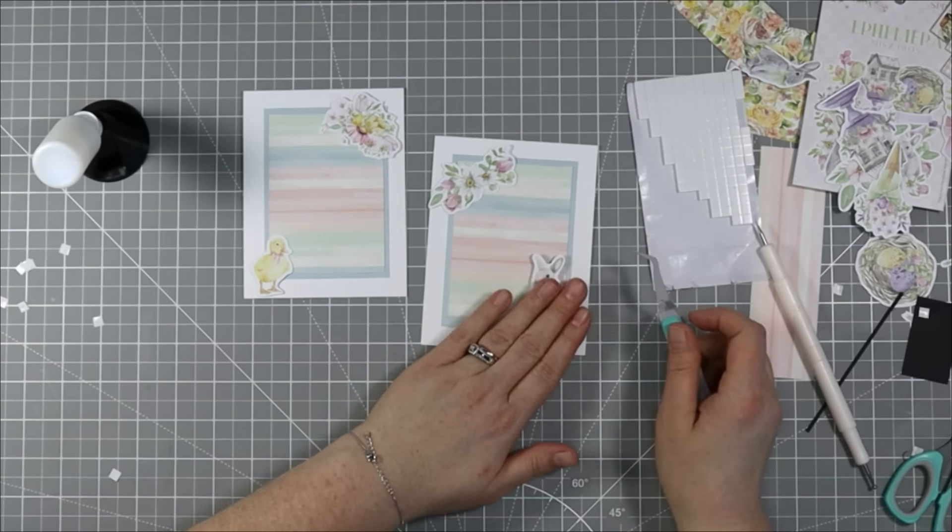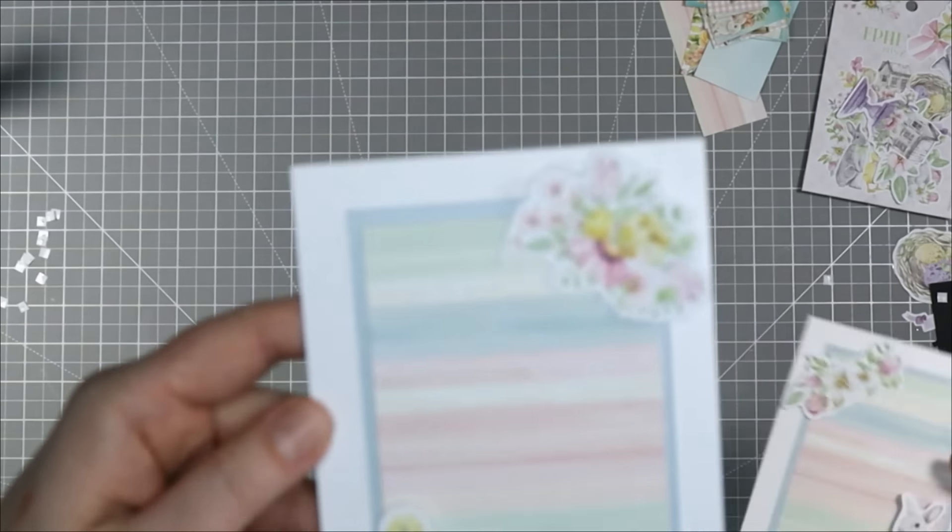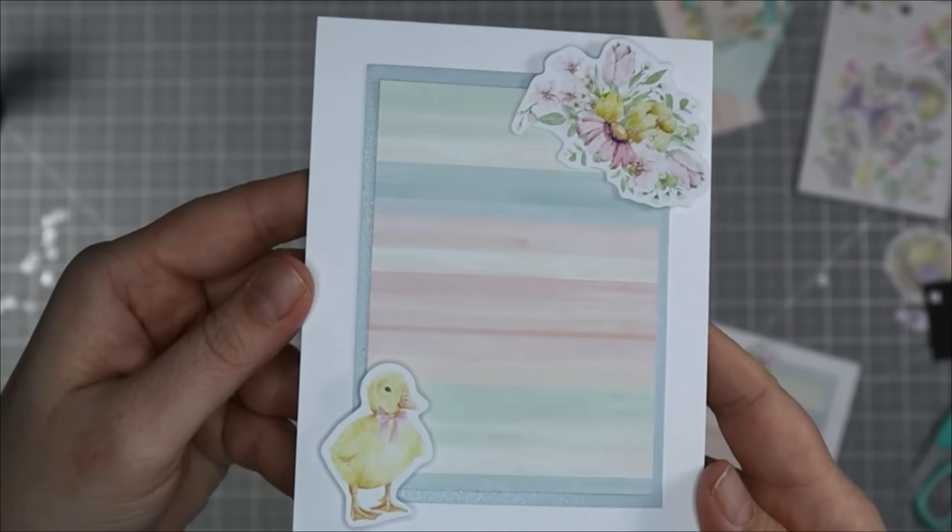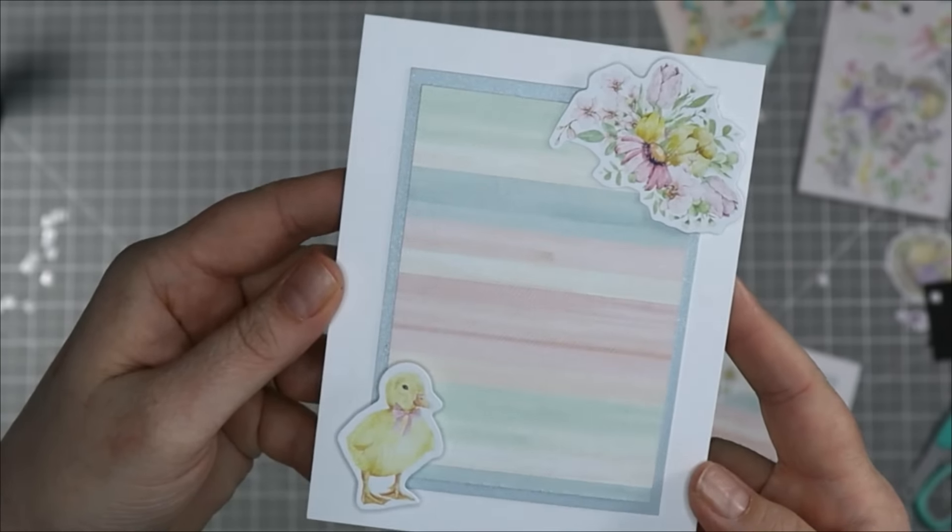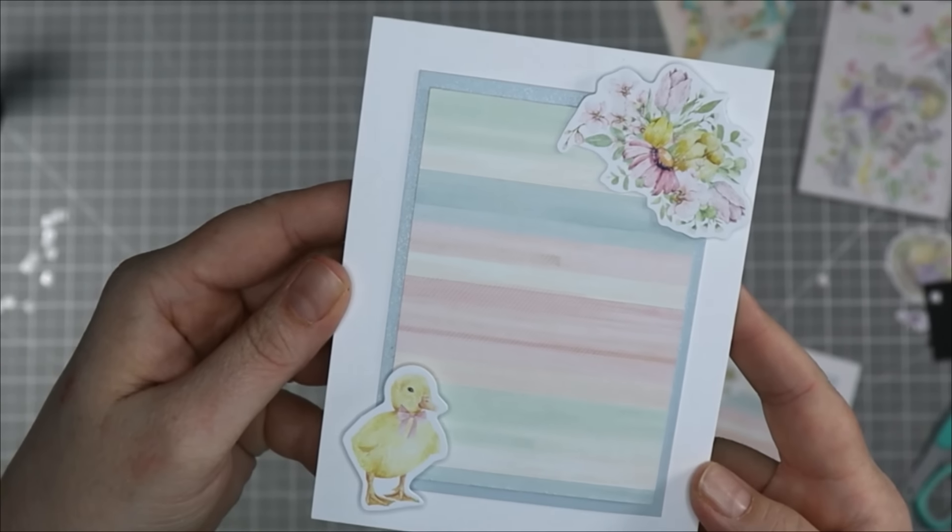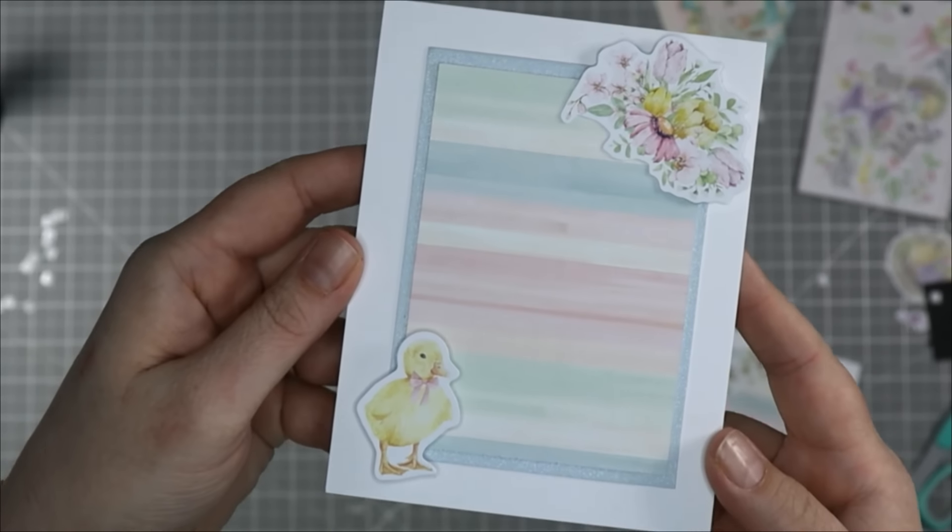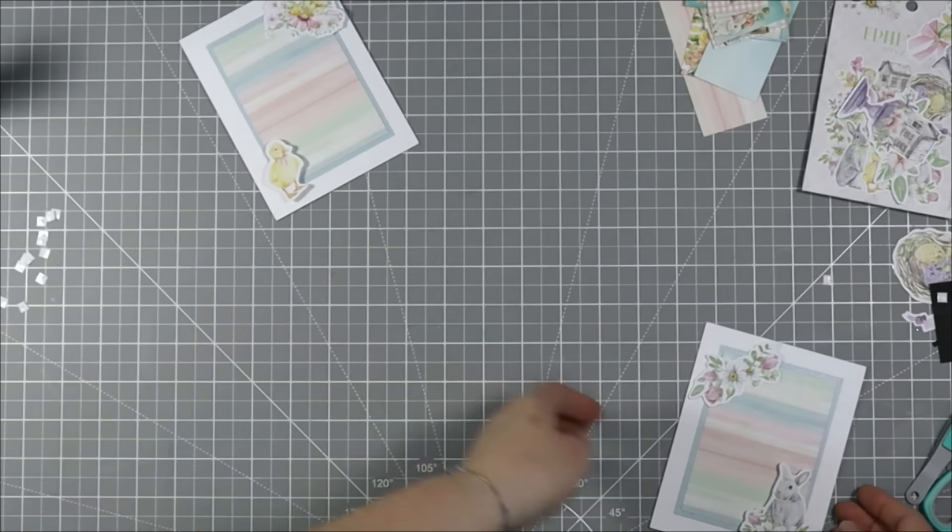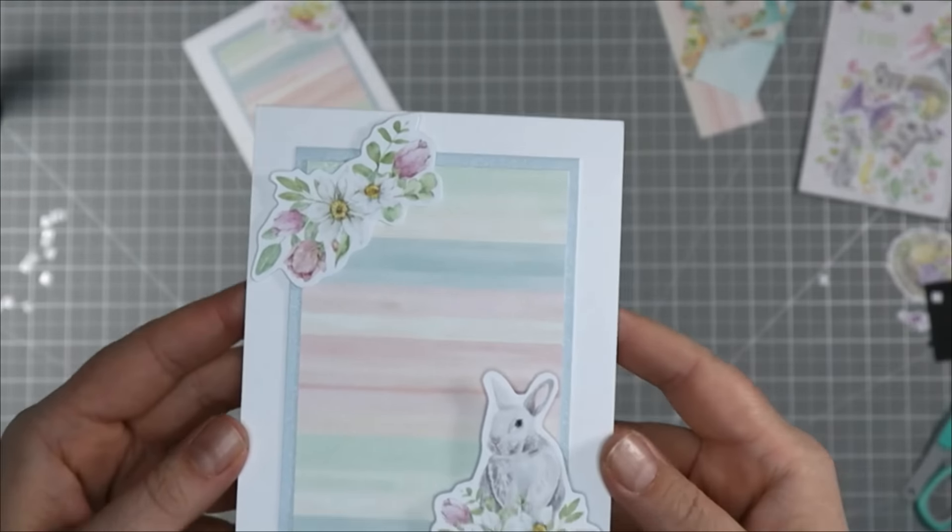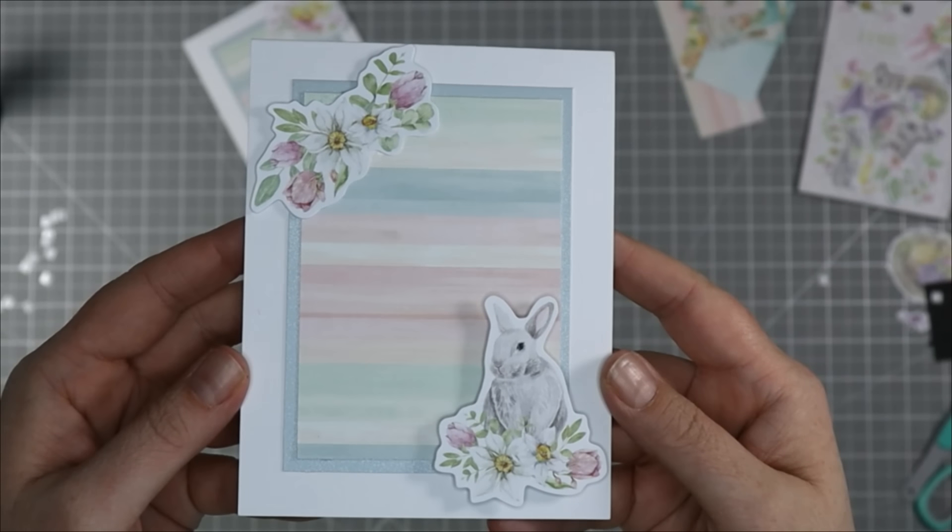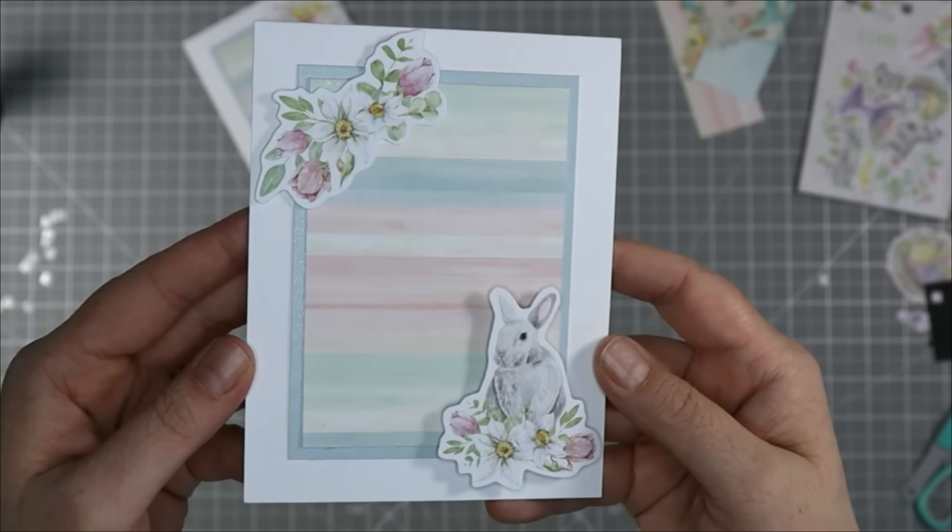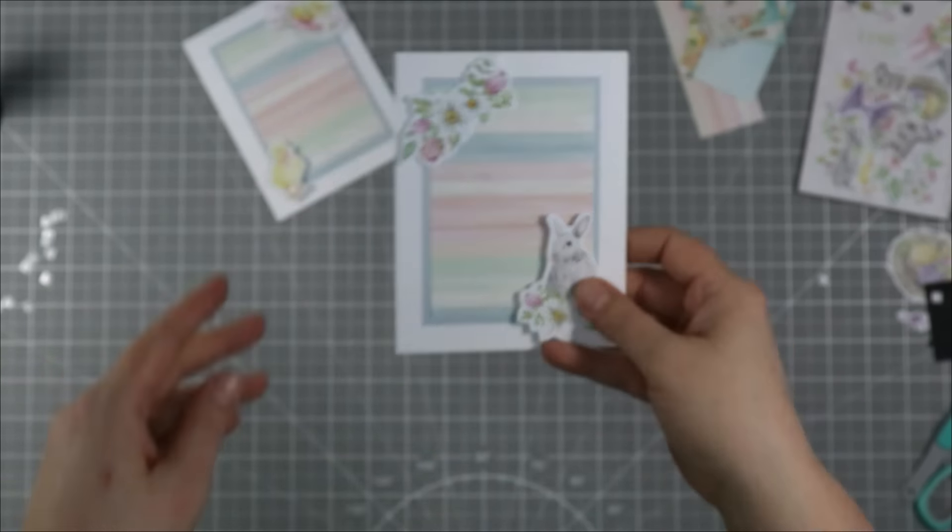For the second die cut element I'm just adhering that straight down to the card. So here's a look at these two cards of the cute little chick with a little spring bouquet of flowers and a soft pastel rainbow and then here's the second one with the bunny. This is my favorite. I think this is my favorite card out of the entire batch. It's so cute.